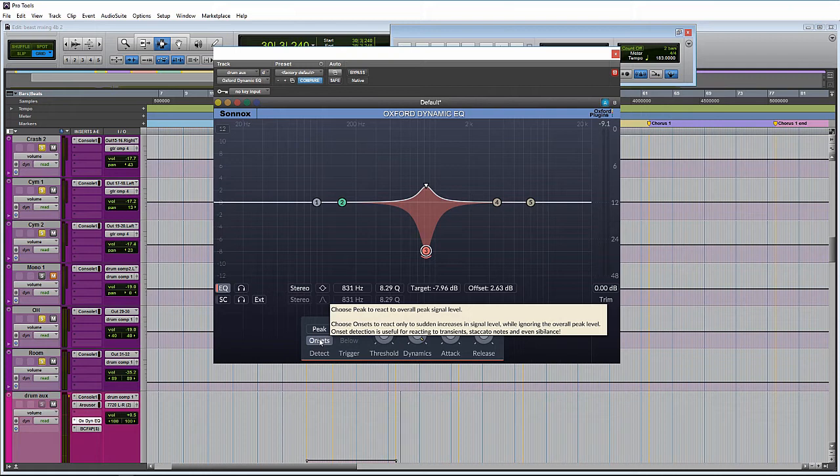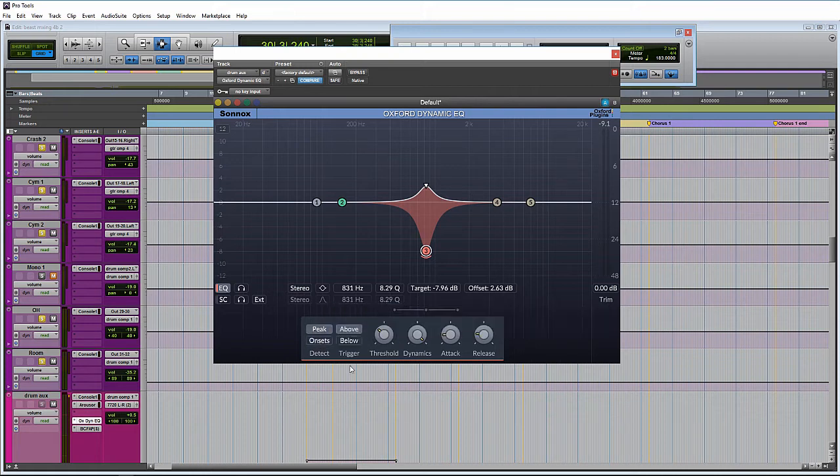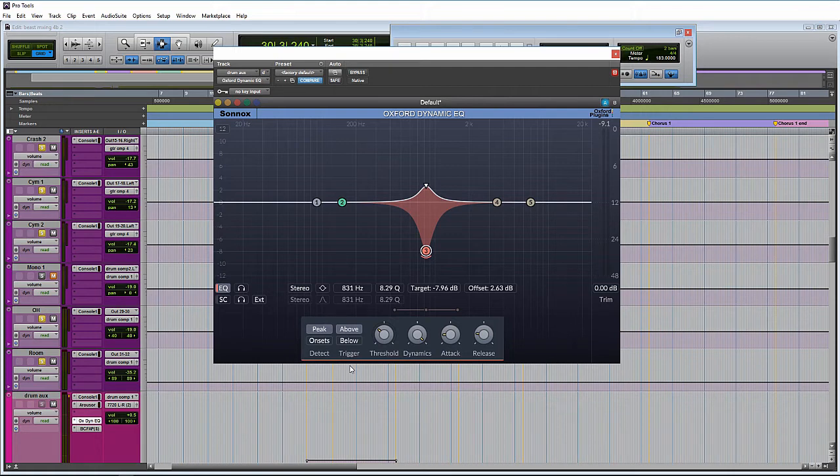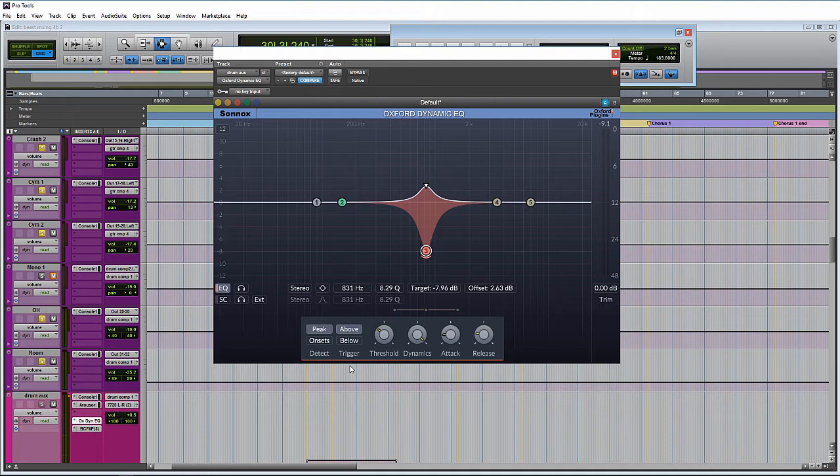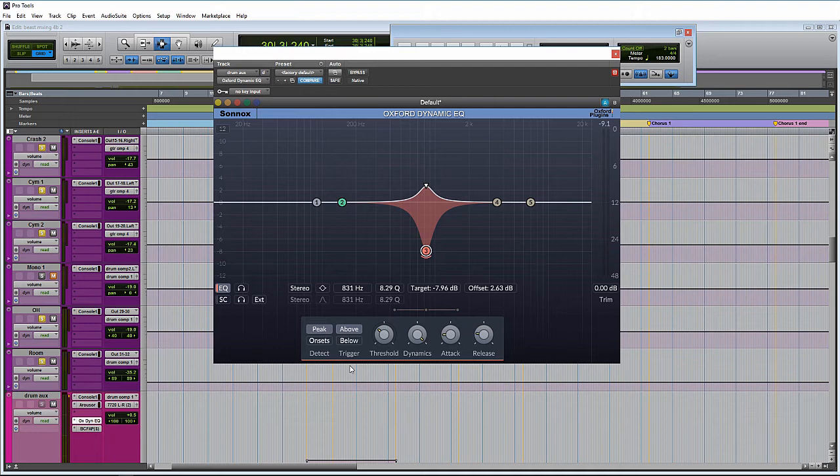And here with trigger, we have above and below. This to me, I think it just makes the most sense to just say this is where the compression circuit reacts. Will it react when the signal goes above the threshold or when the signal goes below the threshold? So if it was set to below, you would be using it more like expansion rather than compression. Above would be the setting to just act like a normal compressor would.